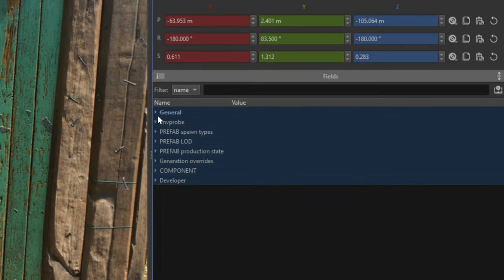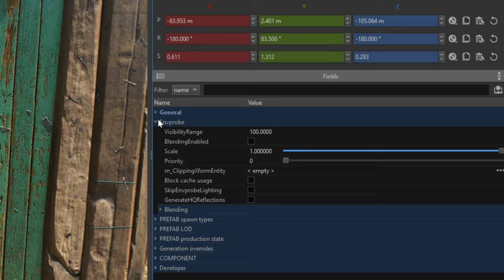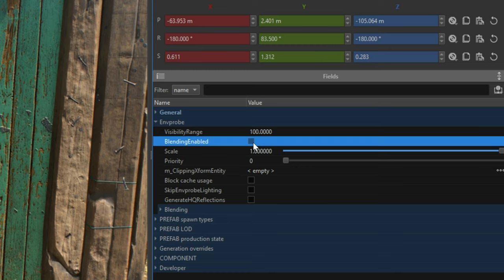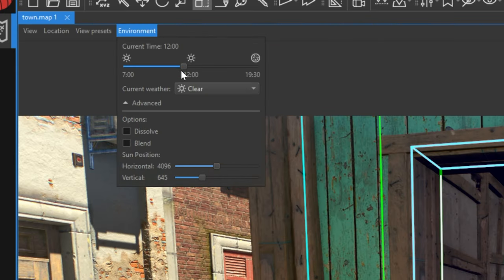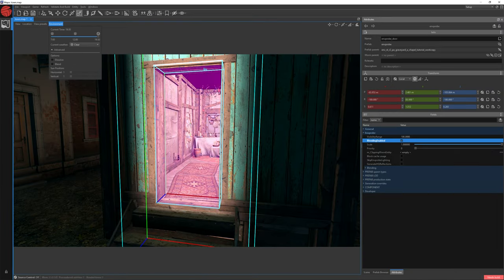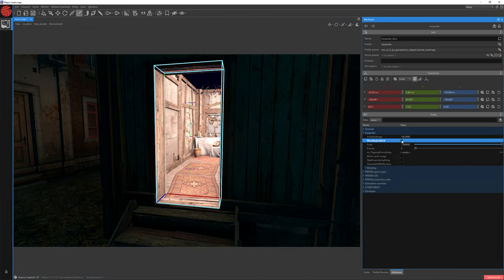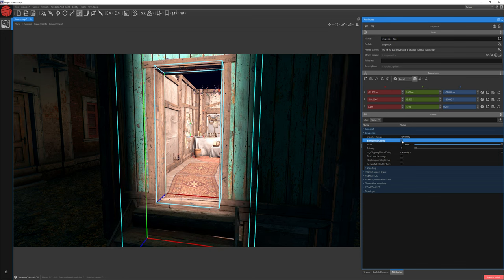Now, to activate blending, let's click the checkbox on Blending to enable. To better see our change, let's change the time to Night. Let's uncheck blending and check it once again. Hopefully you can see how the lighting has expanded to the front walls — that means it's working.